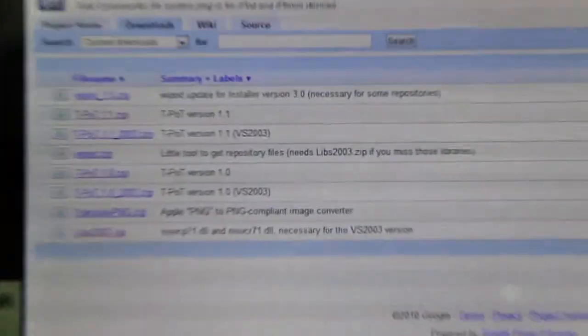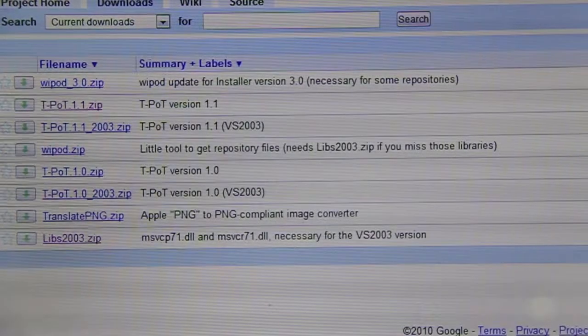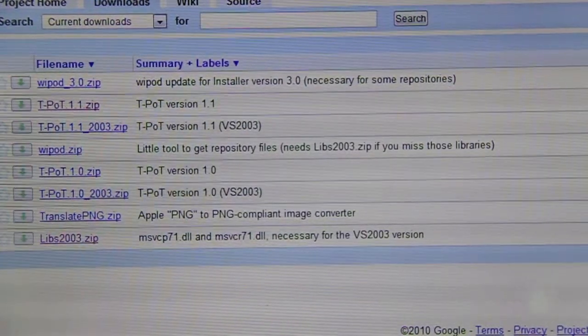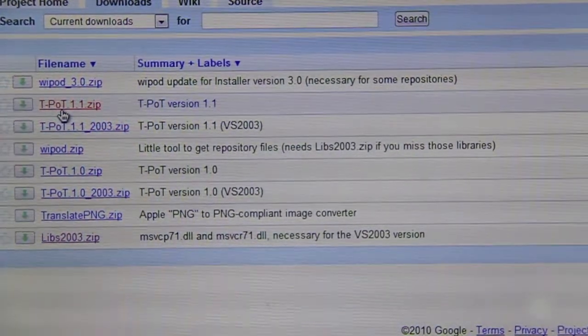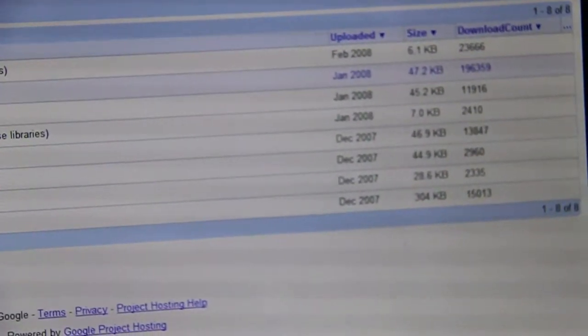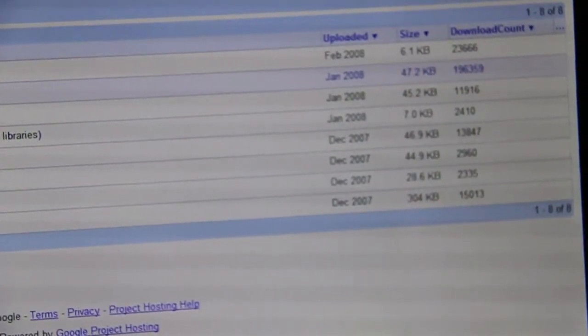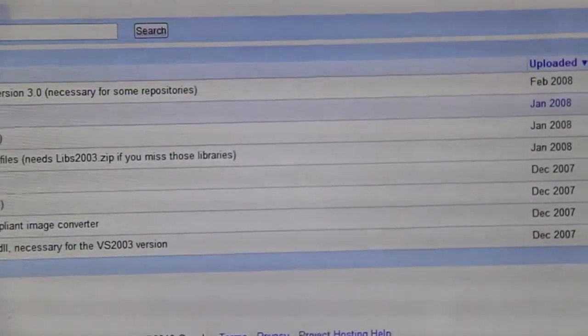So the first thing you've got to download is this teapot right here, teapot 1.1 zip, or depending on when you're watching this video, just download the latest one. So the latest teapot is January 2008, download that.